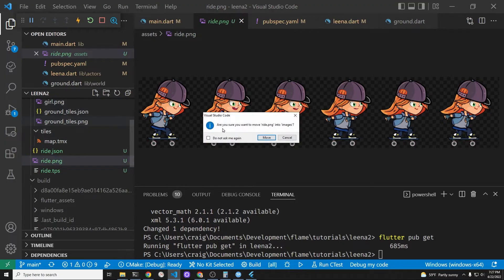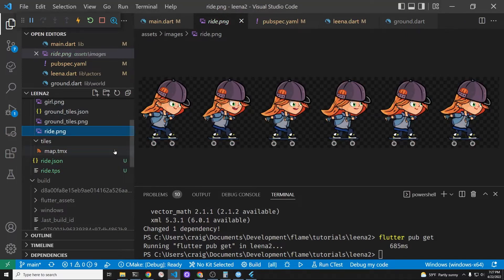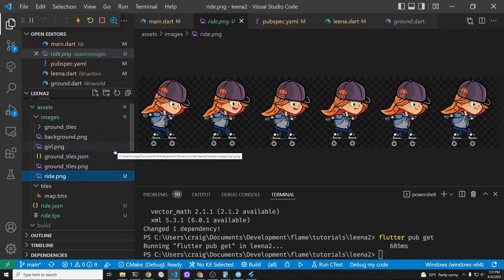So that one's called ride.png and I've just deleted the frame 01 which is the second frame in the sequence. So let's try to reload it and see where we are.